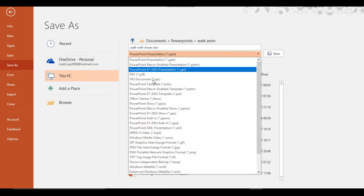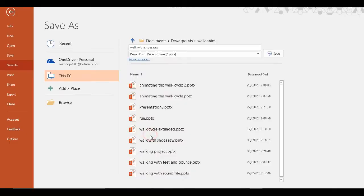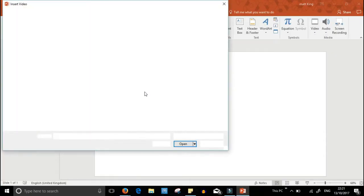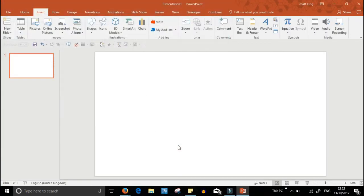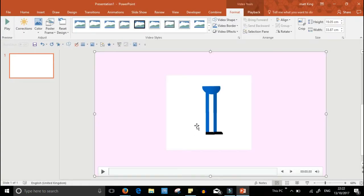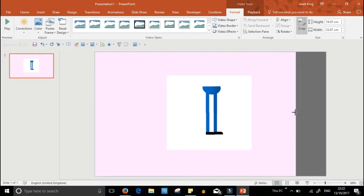Now I'm saving the animation as a video, so as an MP4, and what I'm going to do now is import that walk cycle video into my slide.